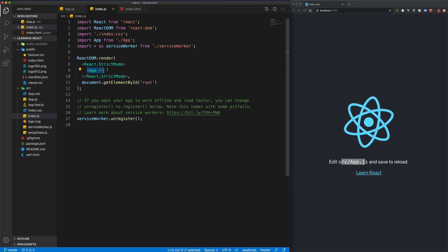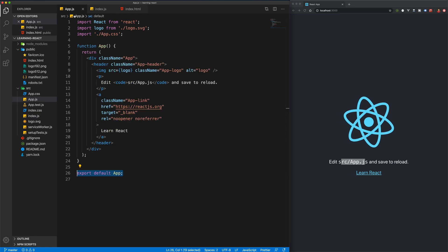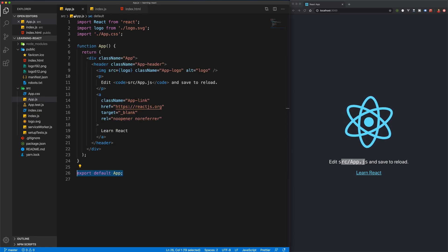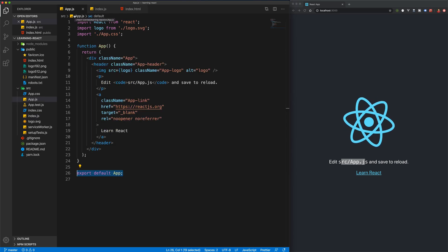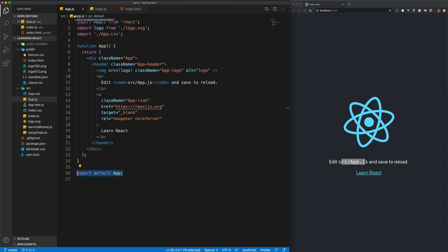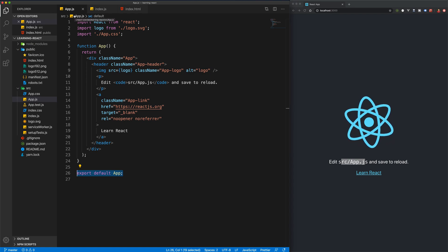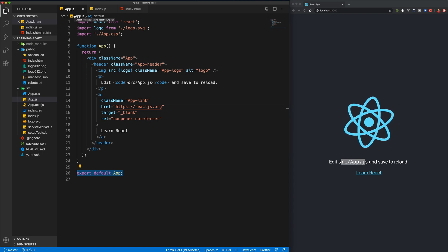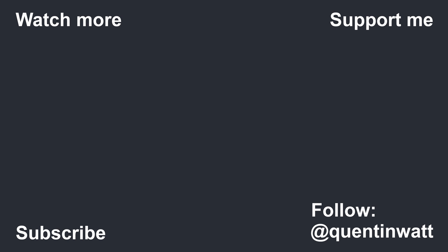From there, we conditionally render out all of our components — firstly our App component, which can then render out the rest of our other components. We can have components inside of components, and that's what we'll be doing in the next few videos. That's it for now — thanks for watching, don't forget to subscribe, leave a like, and I'll see you in the next video.